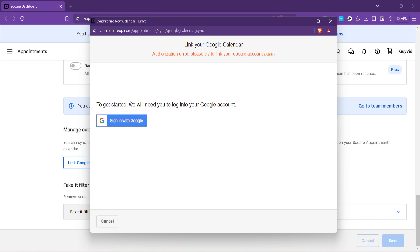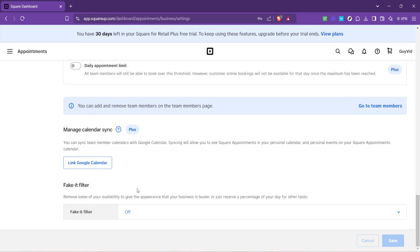Once you've completed these steps, your Square appointments and your Google Calendar will be synced. What this means in practical terms is that whenever you make a new appointment or update an existing one in Square, those changes will automatically reflect in your Google Calendar. Likewise, if you block off time in Google Calendar, it will show as unavailable in your Square appointment scheduler.